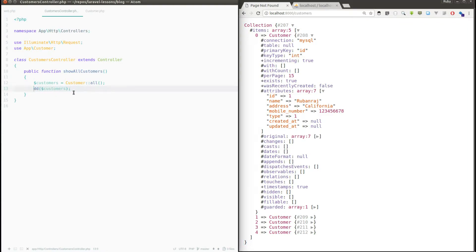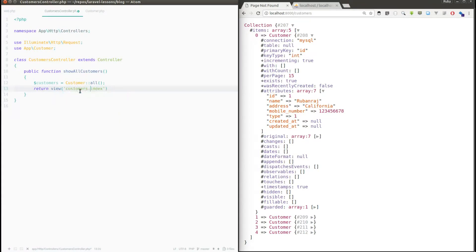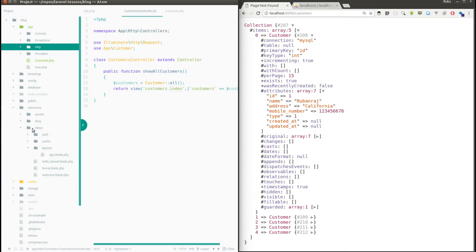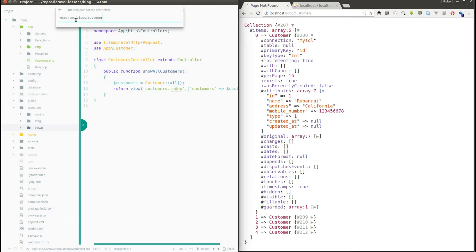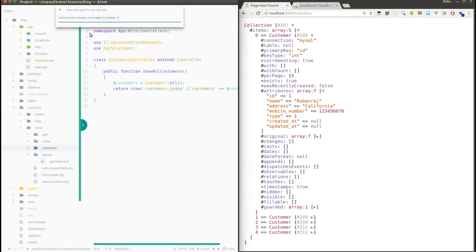Now I'm going to return this result to an HTML page with a list view. I'll return it as a view — return view('customers.index') — passing the response as an array with key 'customers' mapped to the result. I haven't created this folder and file yet, so I'll create them under views: a new folder called customers, and inside it a new file called index.blade.php.